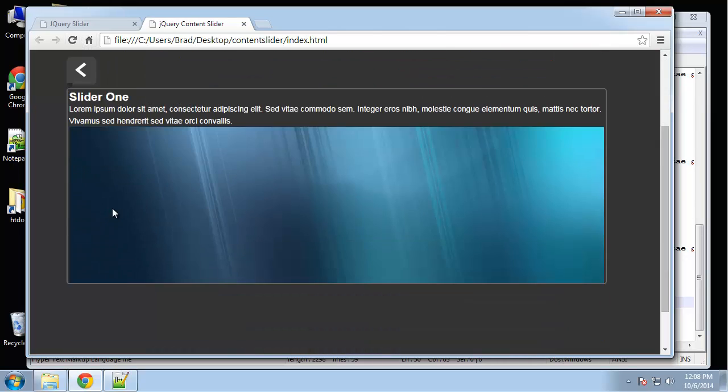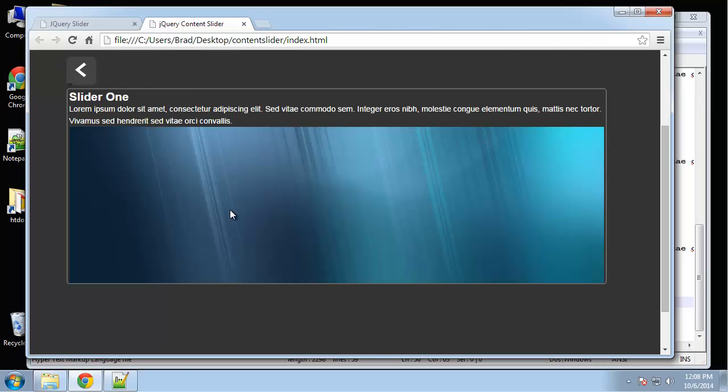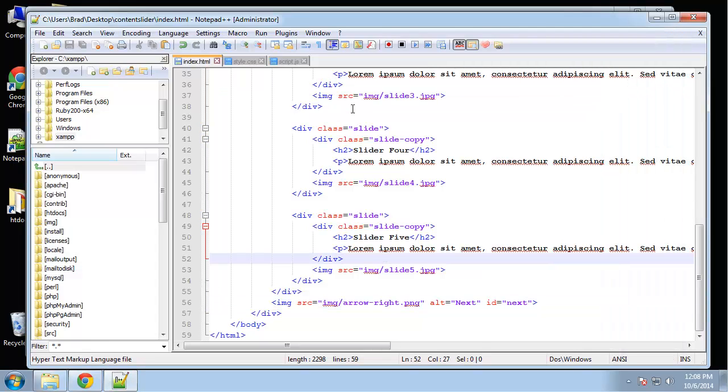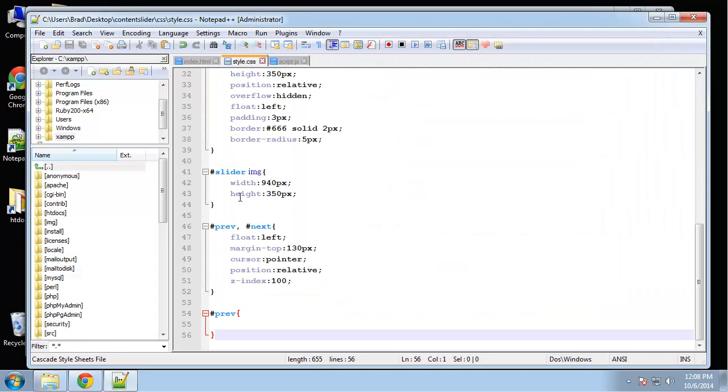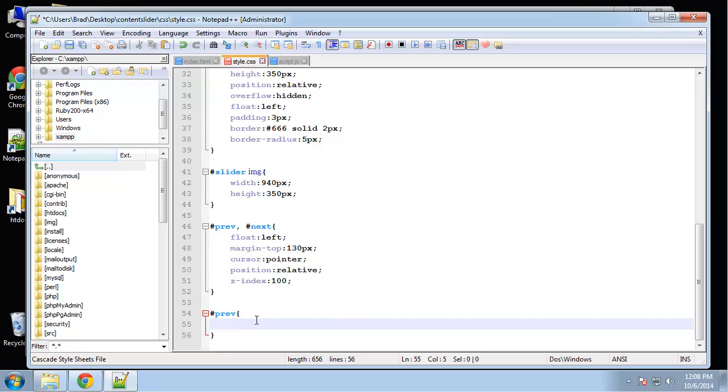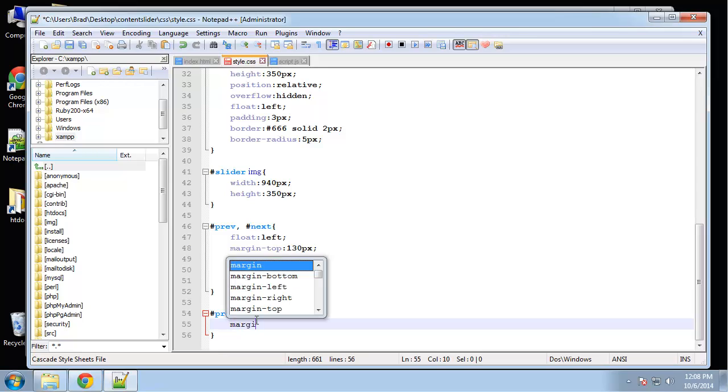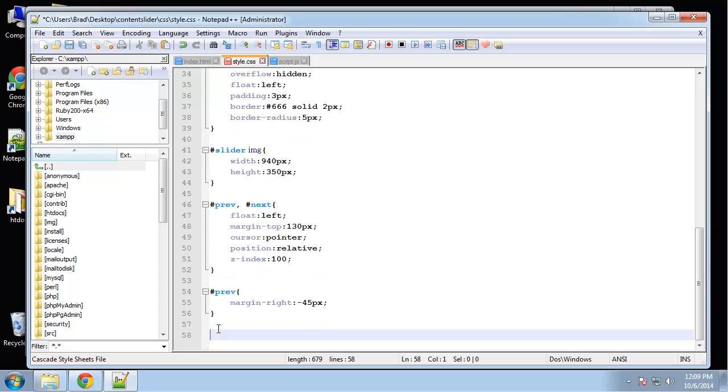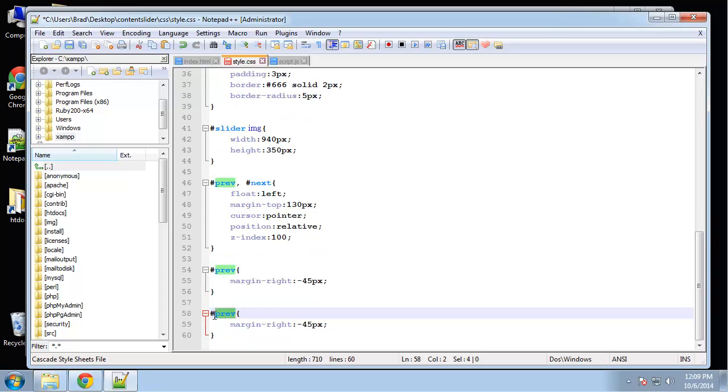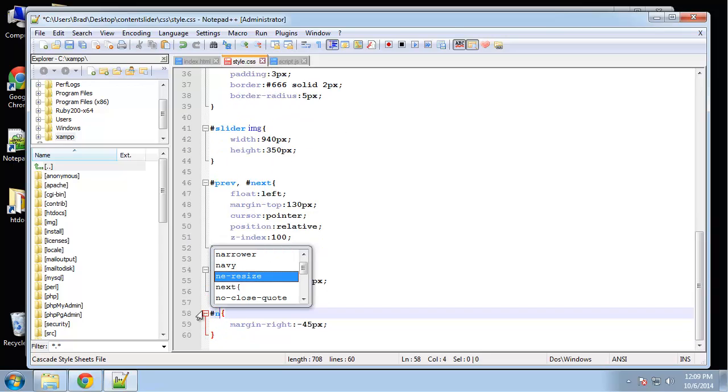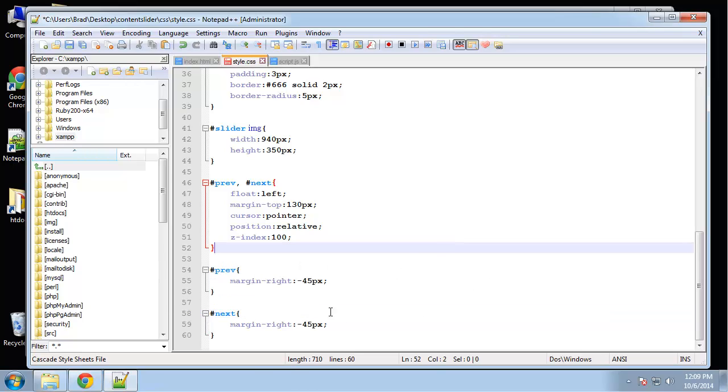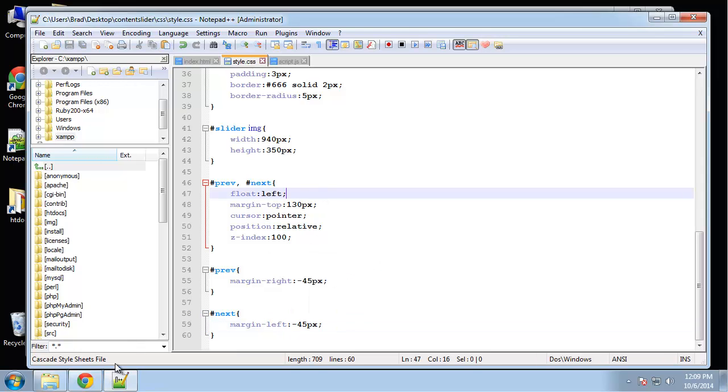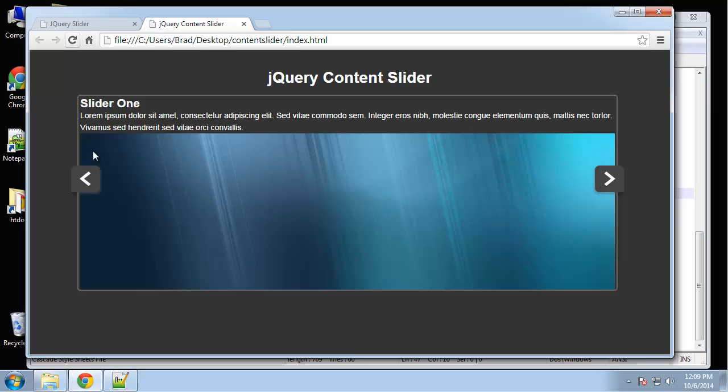Margin. So, I want to bring these in. You can see how they kind of, they have the style where it's going to look like they're over the background image. So we need to move. We just got to give this one a margin right of negative 45, and this a margin left of negative 45. So previous, margin right, negative. We'll do the same thing for next. And next will be margin left. So that looks good.